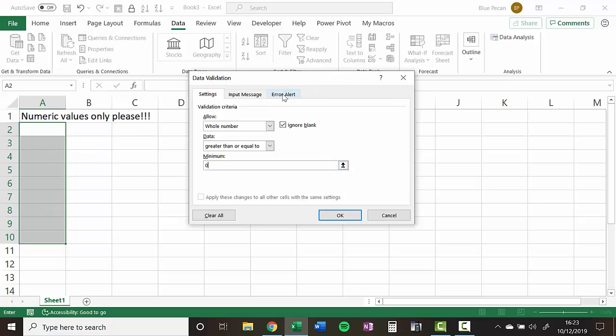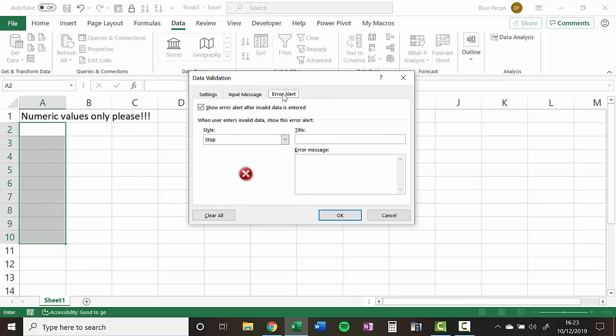Now I can choose, I can create an error alert for my rule, just to help users. So I'll just say numeric values. And I'll say value must be greater than zero.